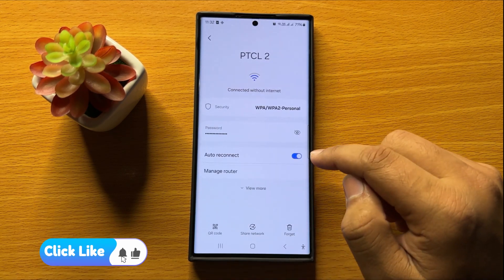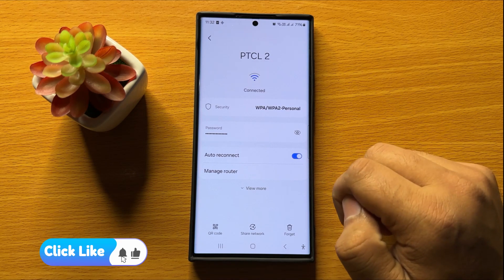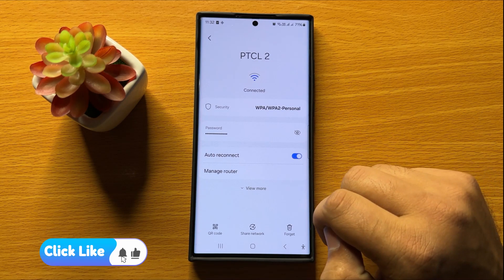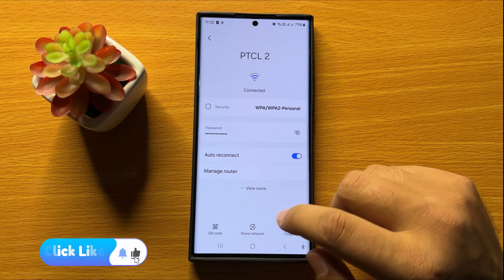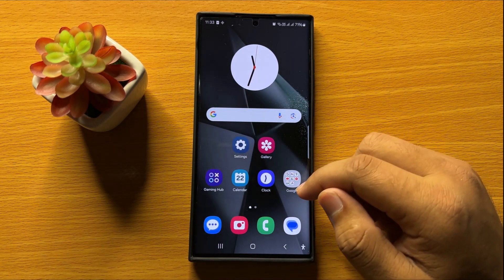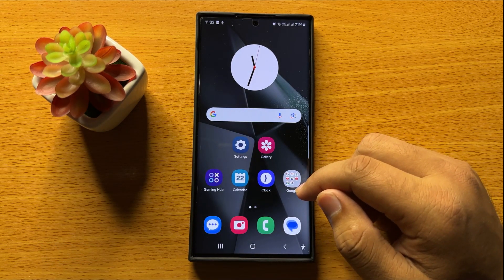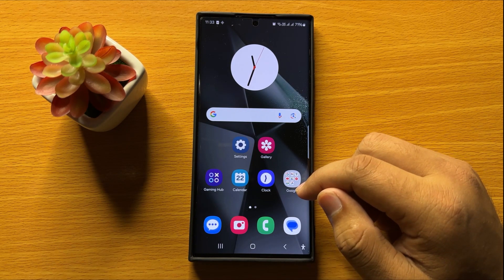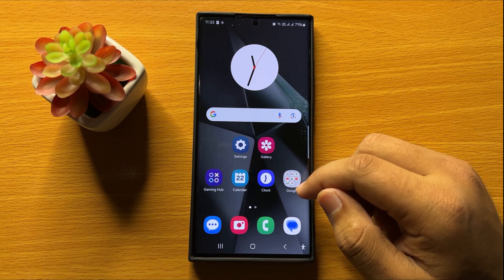So that's how you can enable or disable Wi-Fi auto reconnect in Samsung Galaxy S24 Ultra. I hope you liked the video. Thanks for watching.